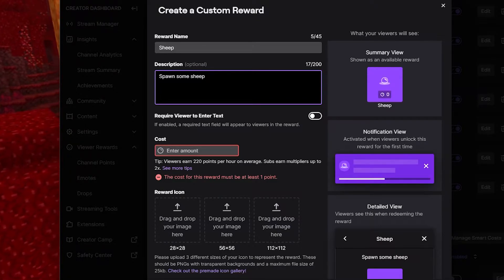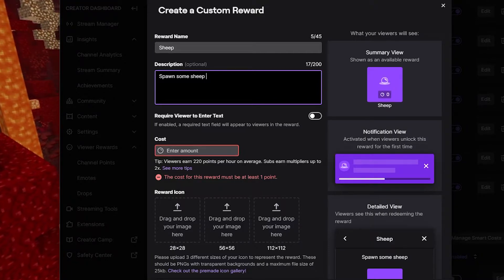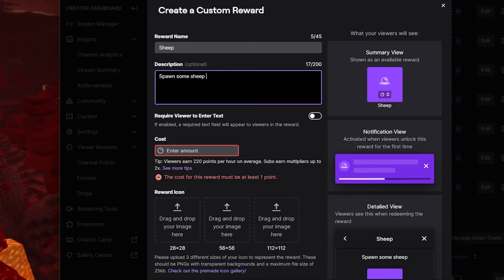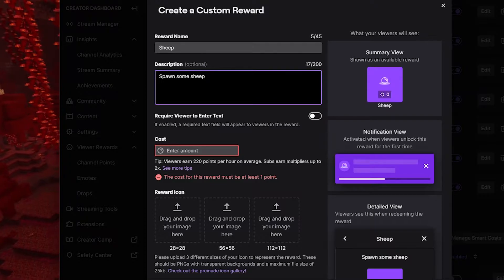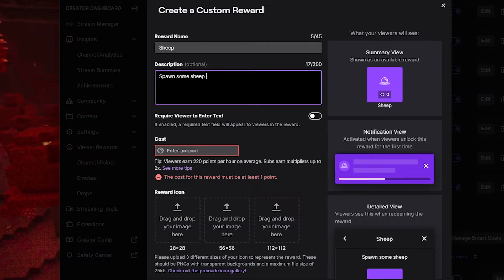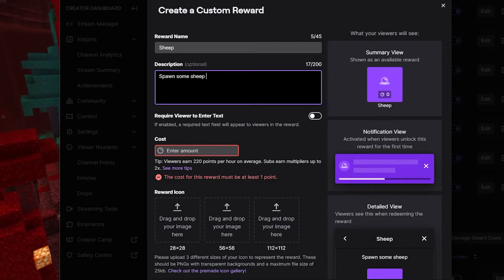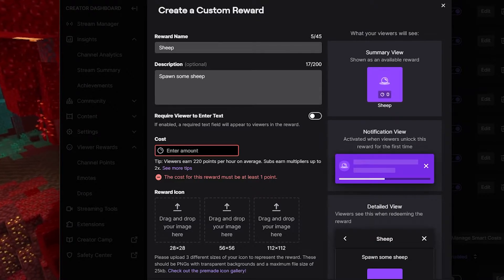We don't need the viewer to enter any type of text because they're just gonna click on the channel point reward button and see all those rewards, so we're not going to enable that. This is where we give it a cost. If you don't already have any channel points on your channel, you can determine how much you want your viewer to pay to use this channel point. Mine range anywhere from 50 all the way up to 100,000. For sheep, I'm going to do 250 points.